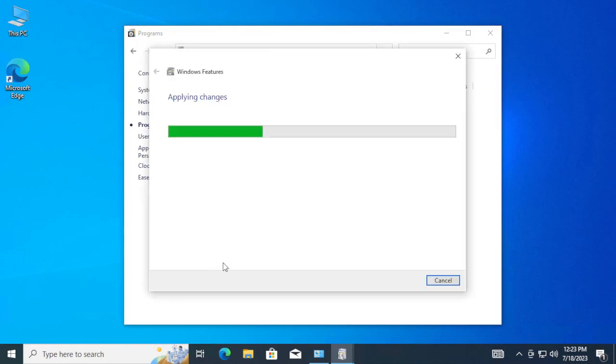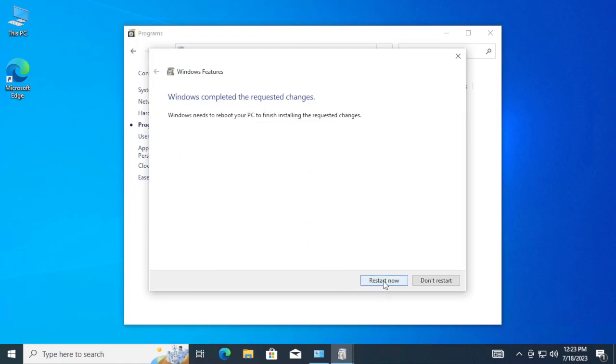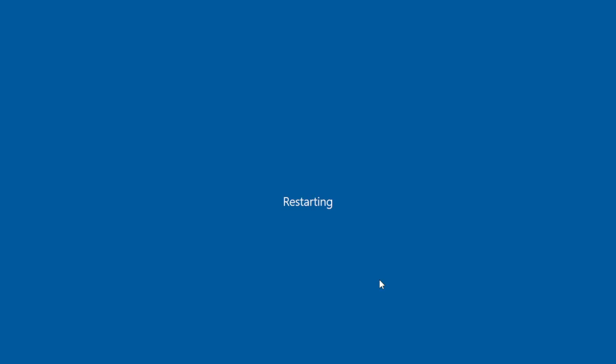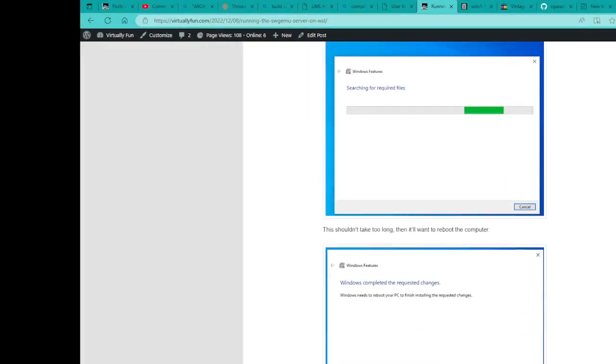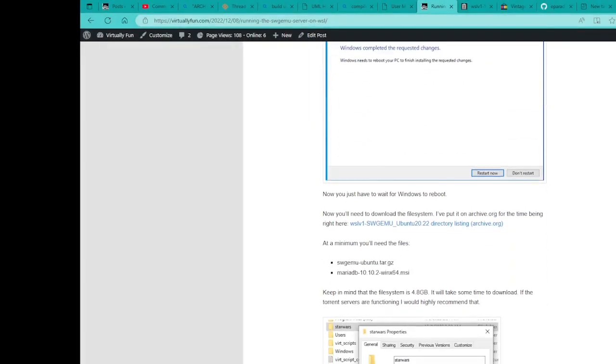It's going to search for files, and it's going to want to reboot. So, that takes us through phase one of the install.